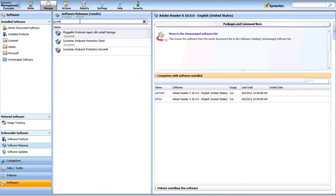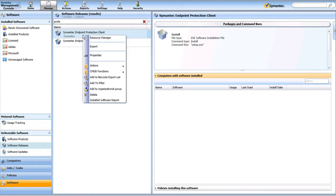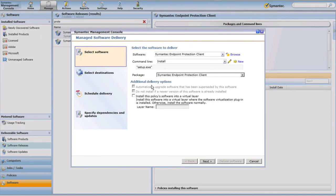Here's the client package that I created. I'm going to right-click, go to Actions, and this time choose Managed Software Delivery instead of Quick Delivery Task. This puts me into a wizard that allows me to configure my Managed Software Delivery. You'll note that the software resource, the appropriate command line, and the package have already been selected. You do have the option to install software into a virtual layer where the Symantec Workspace Virtualization Agent is installed; however, we do not recommend or support this for the Symantec Endpoint Protection client. Since all of my options are already configured, I'll click Next to proceed.